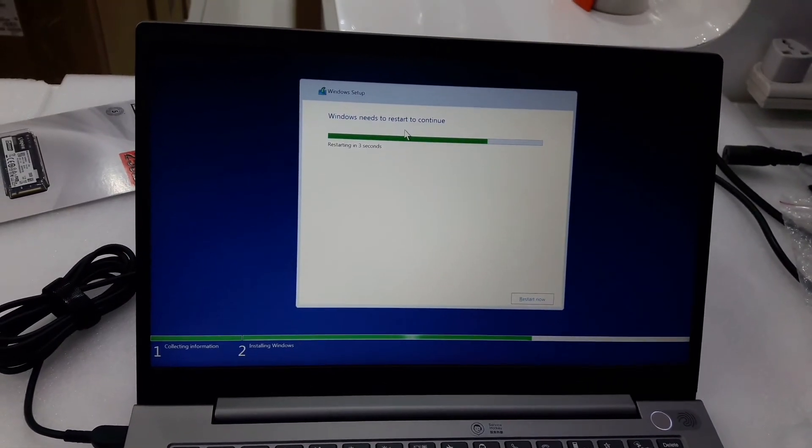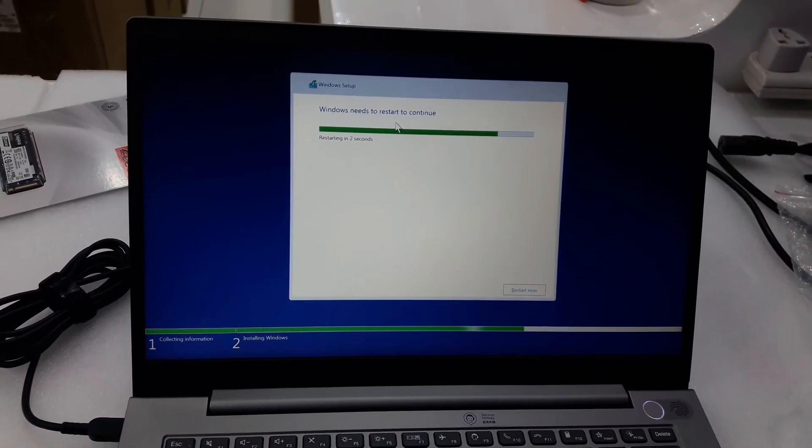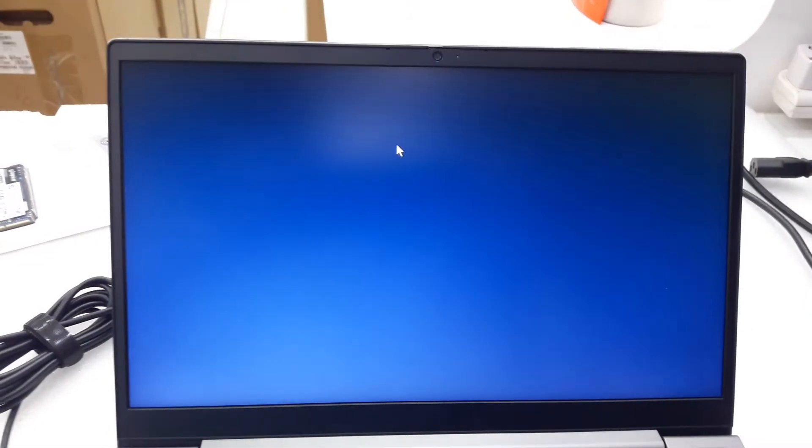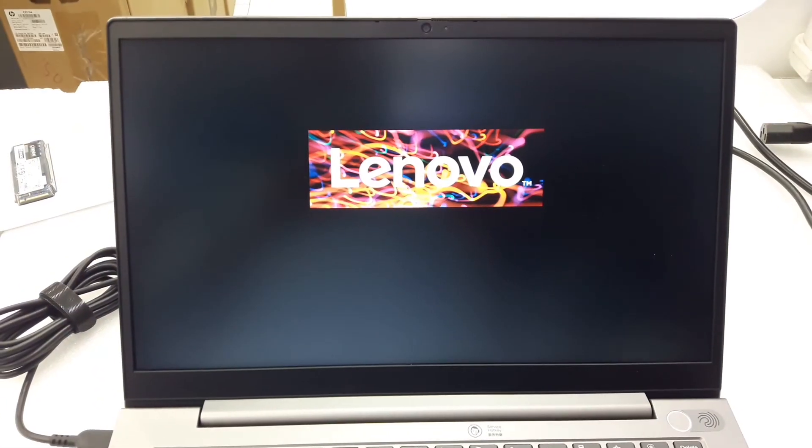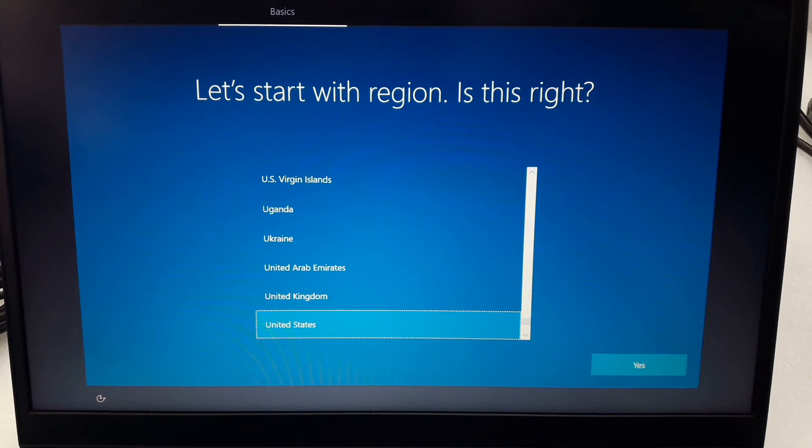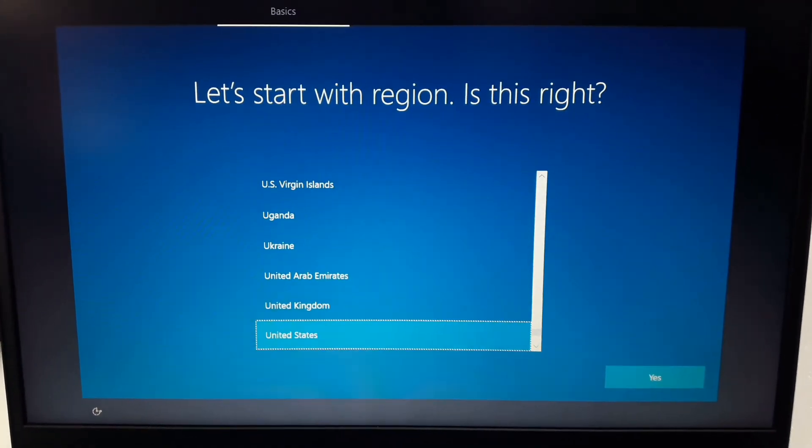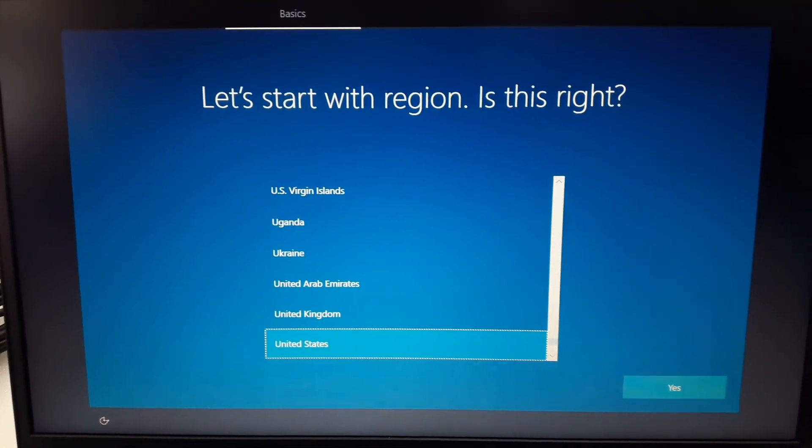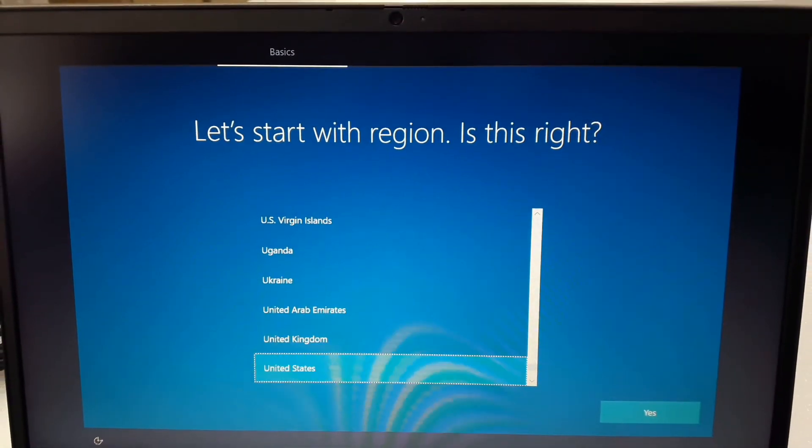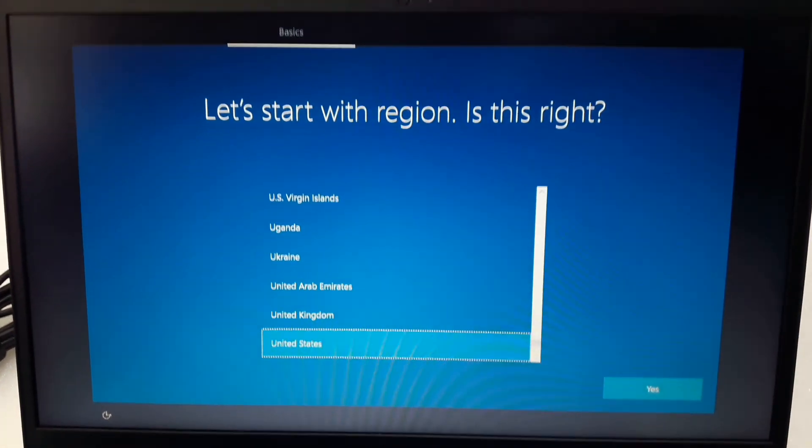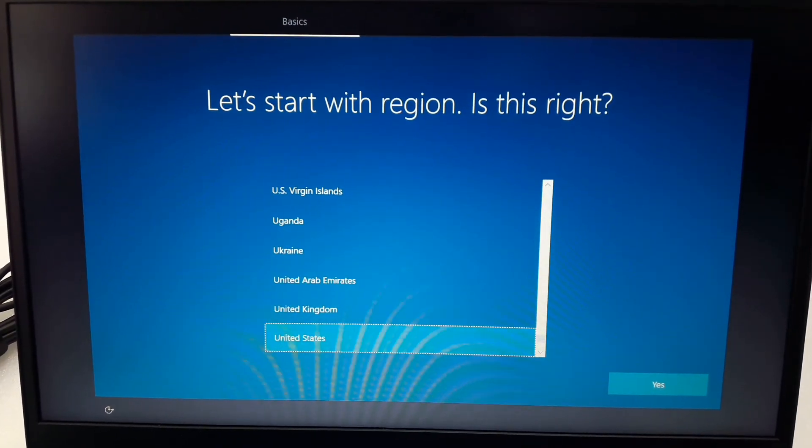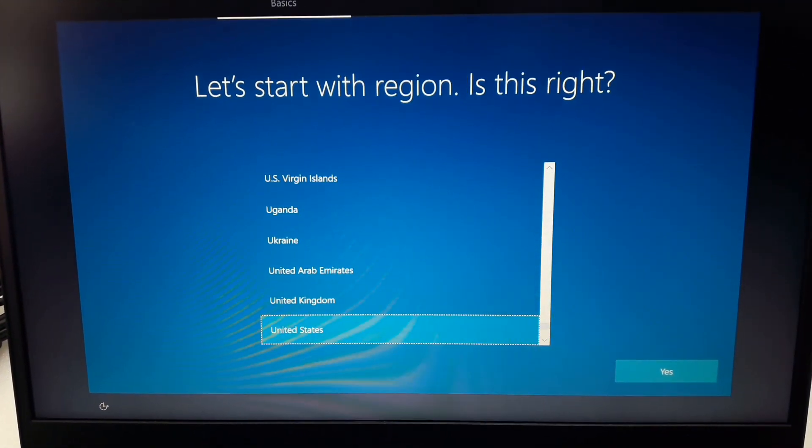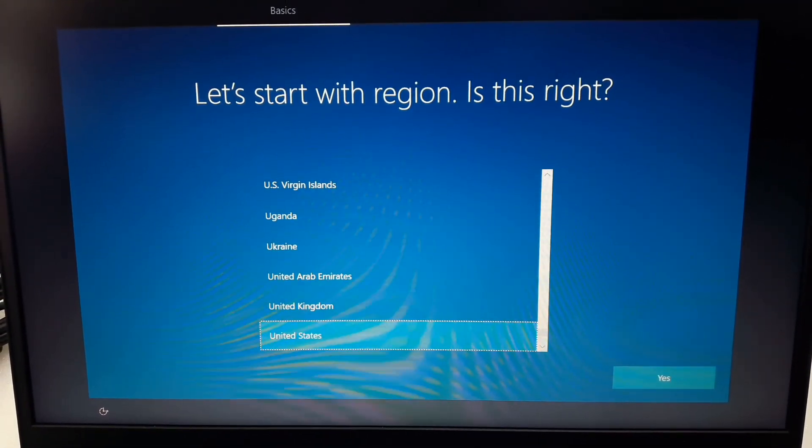Now you can see Windows Setup is running. Thank you for watching, please subscribe to my channel.